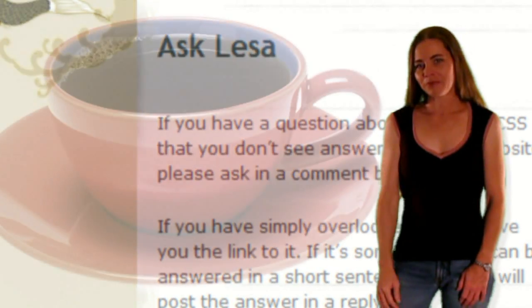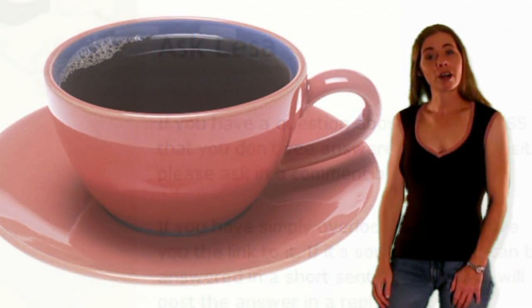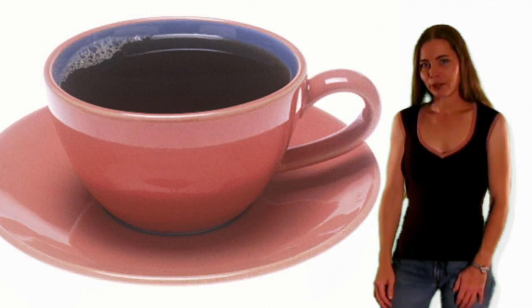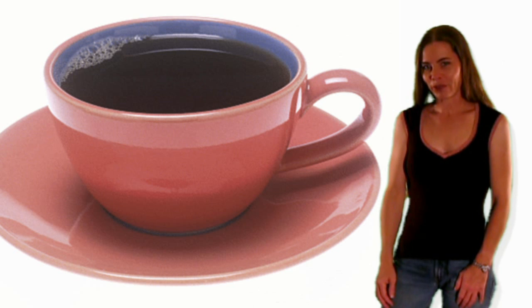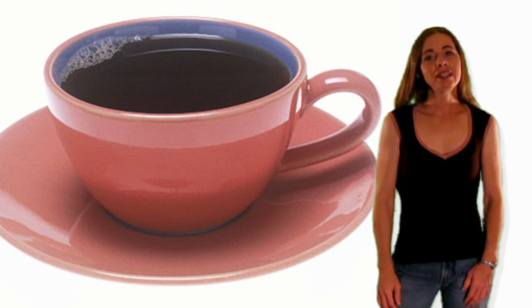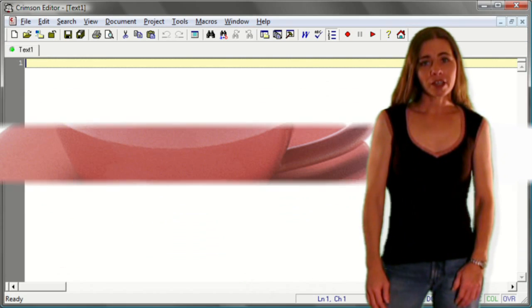So now, grab some coffee, or tea if you prefer, make yourself comfortable, and let's get coding.